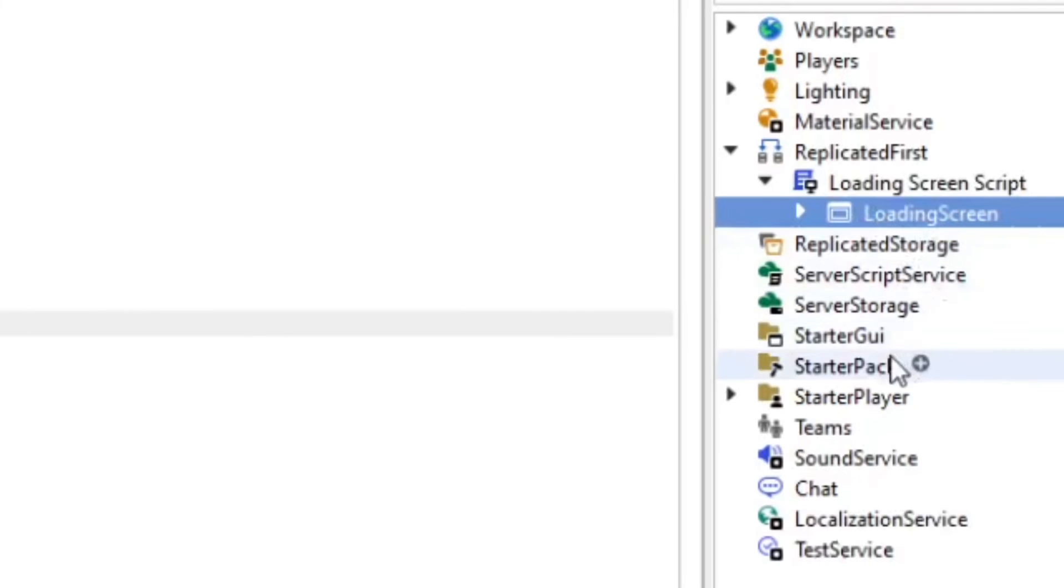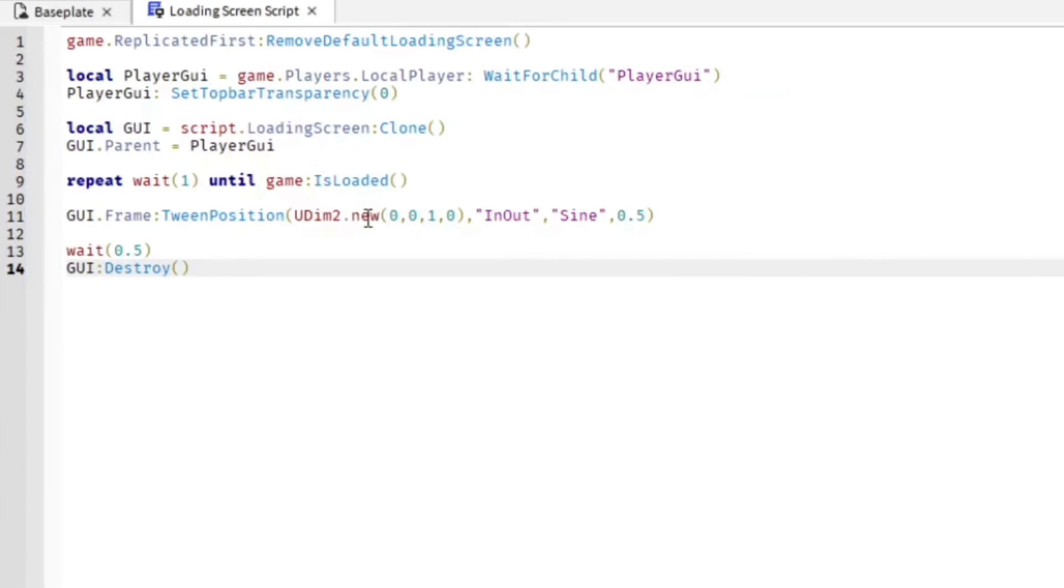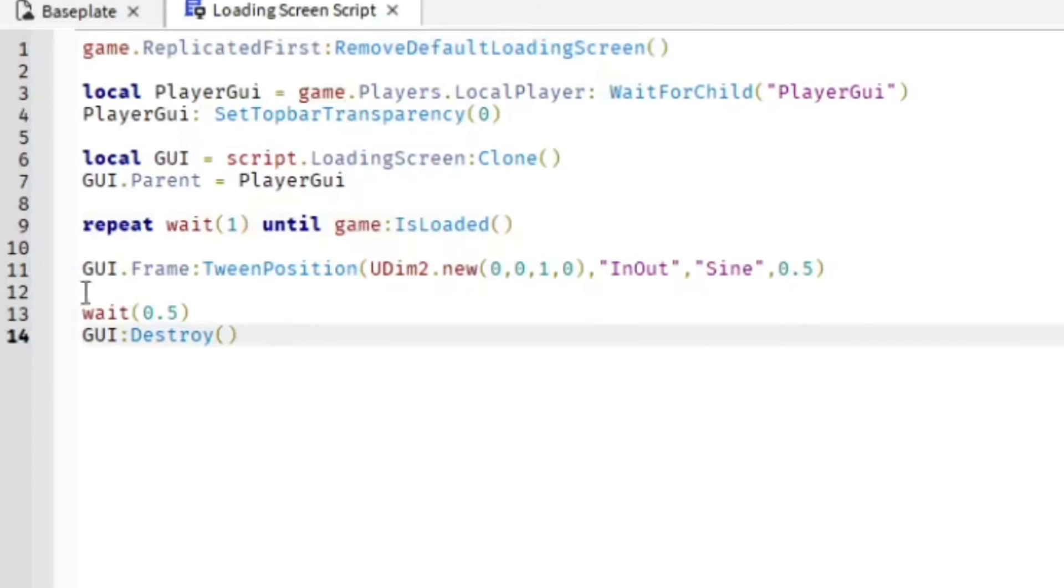Then it makes a clone of the GUI. So this part is going to clone our loading screen and put it into the StarterGUI. Then it's going to show the GUI until the game is actually fully loaded, and then it'll have a little animation where it goes down and disappears.